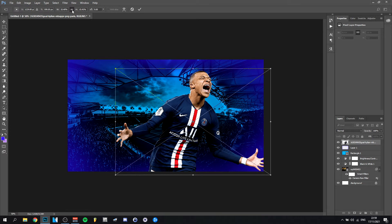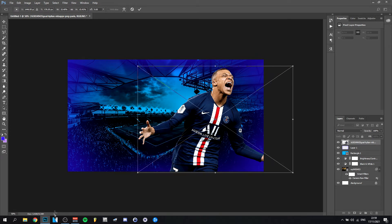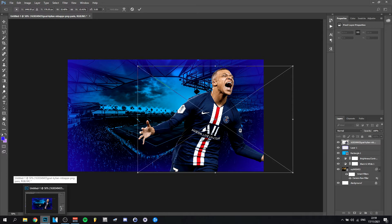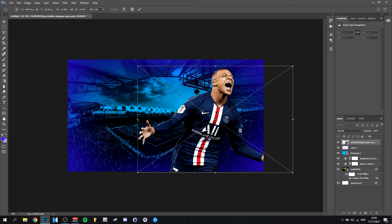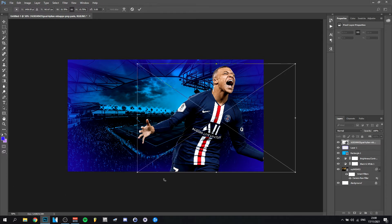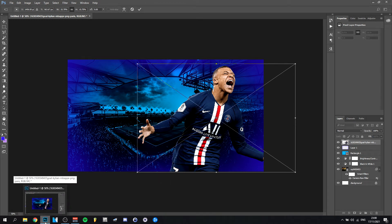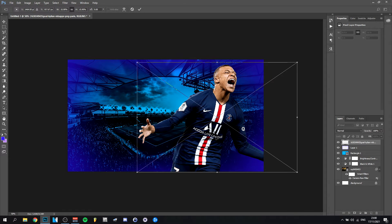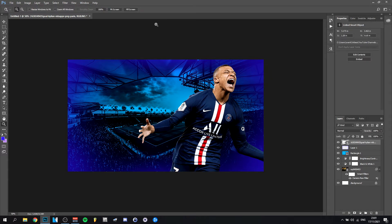Looking at this from a distance, I'm thinking put him somewhere here — that should be good. We don't want him too much in the background either; he needs to stand forward a bit because he's an important part of the thumbnail. I think that's good. I like that, actually. I'm going to click OK and go with this.